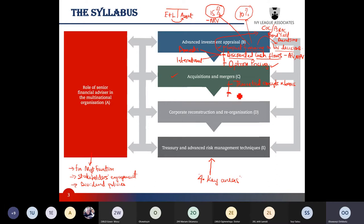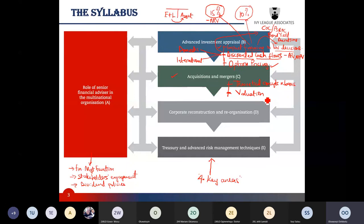The next section is valuation. We'll focus on various methodologies to value mergers and acquisitions, value businesses, and determine synergies from business combinations — whether the dividend valuation approach, PE ratio valuation, or free cash flow valuation models.